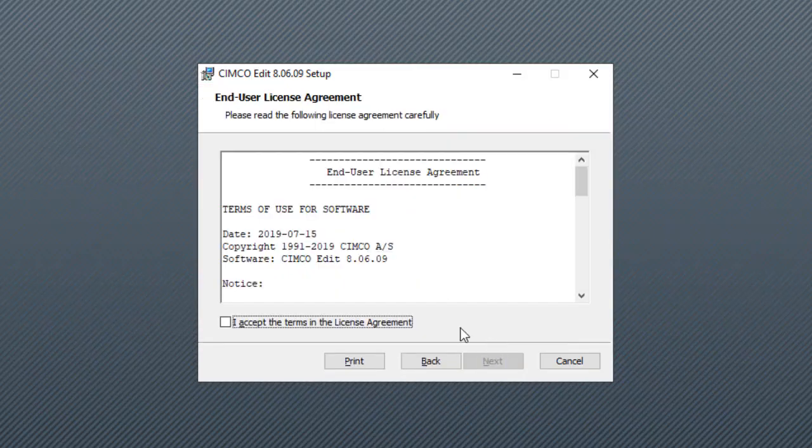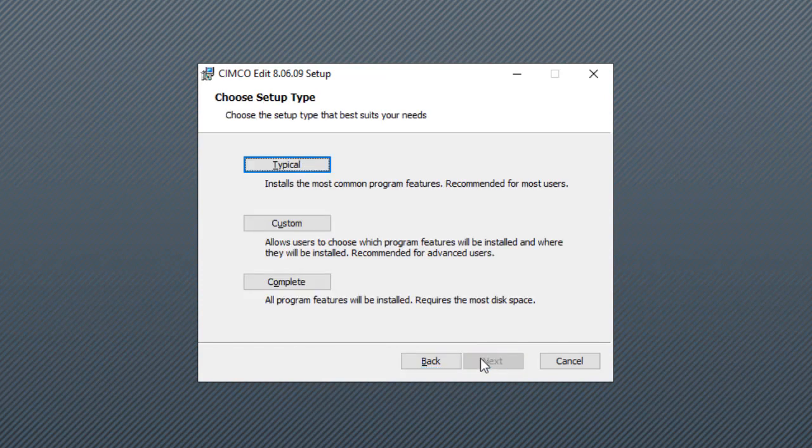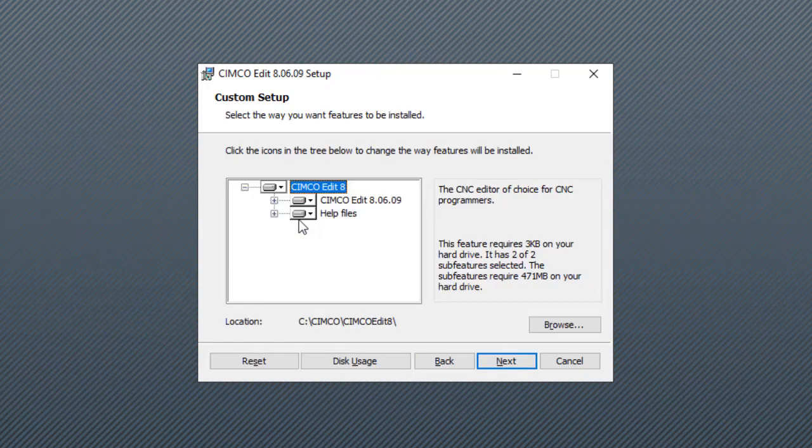Alright, so we're going to accept the terms, make sure this one stays ticked, and now we have typical, custom, or complete. We're going to pick custom.